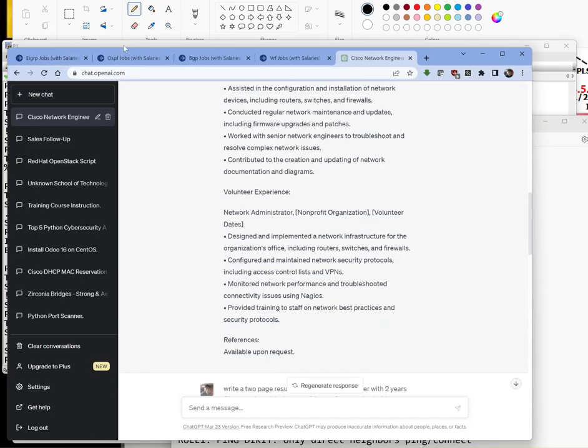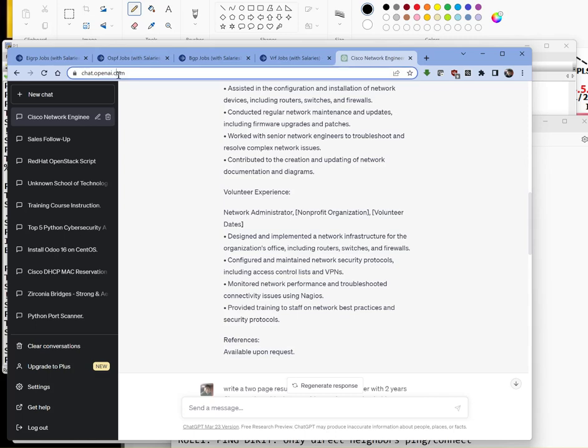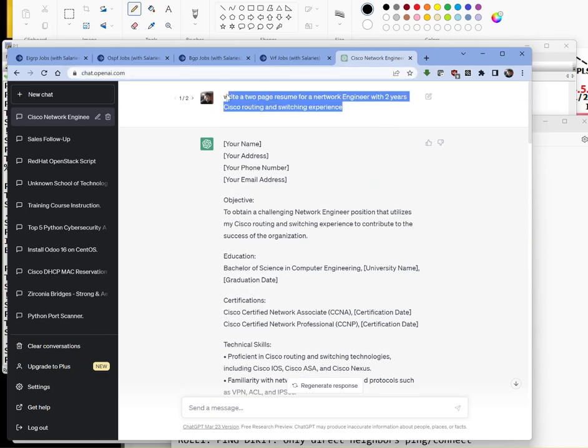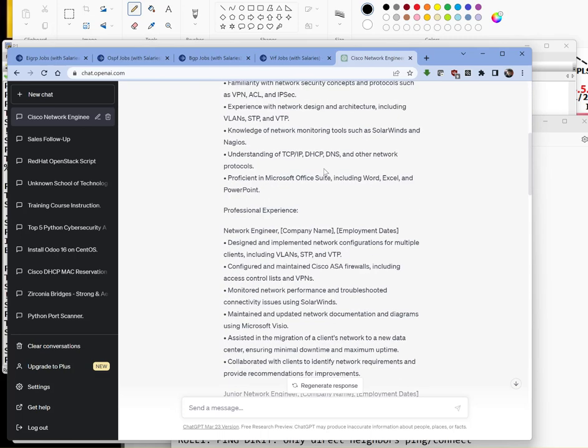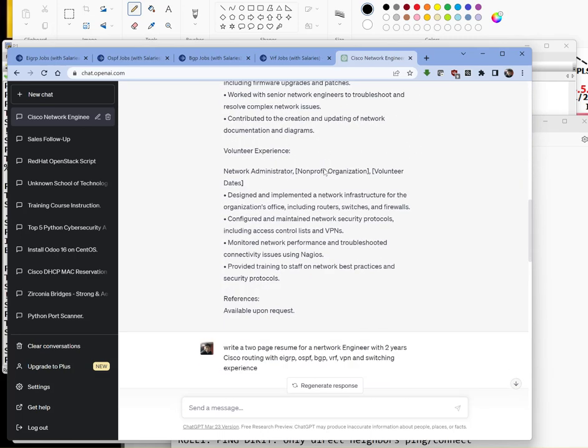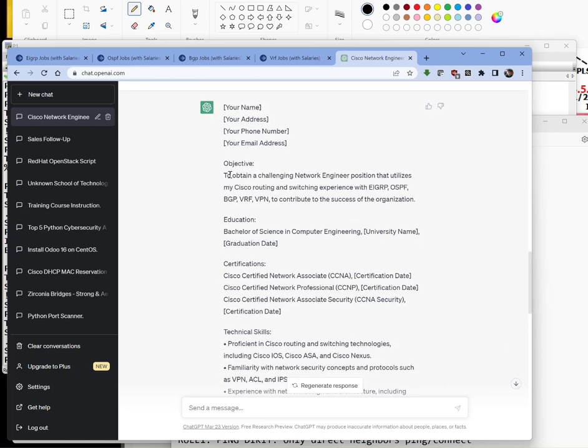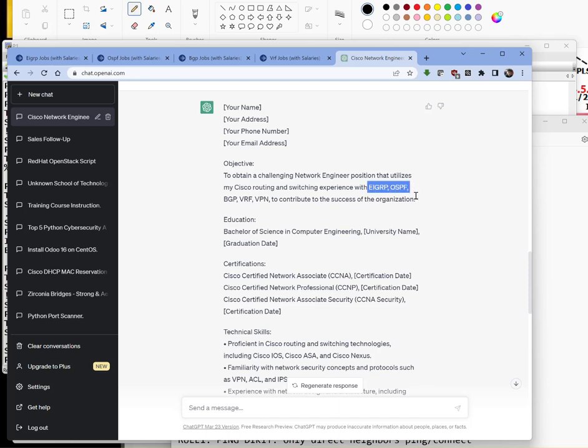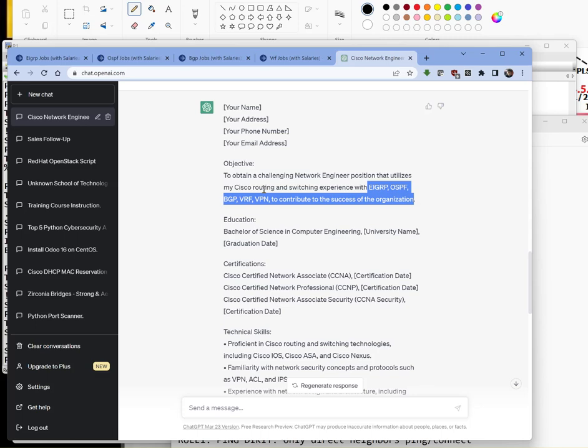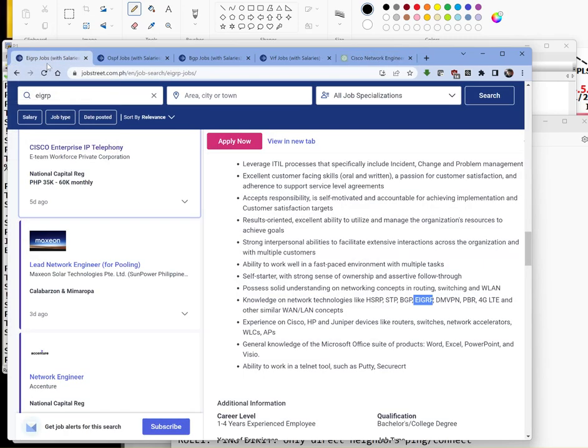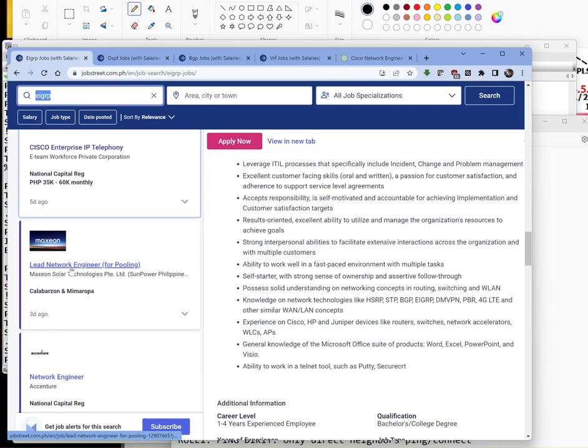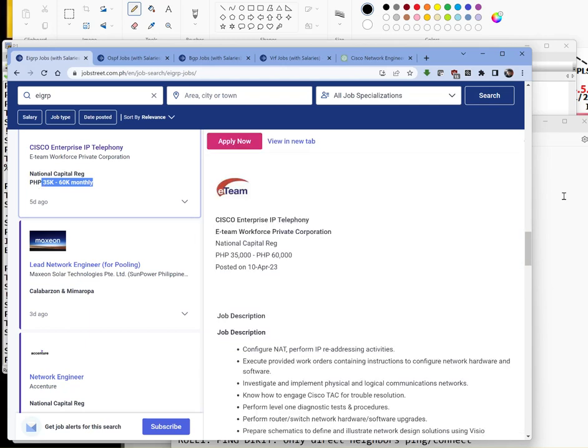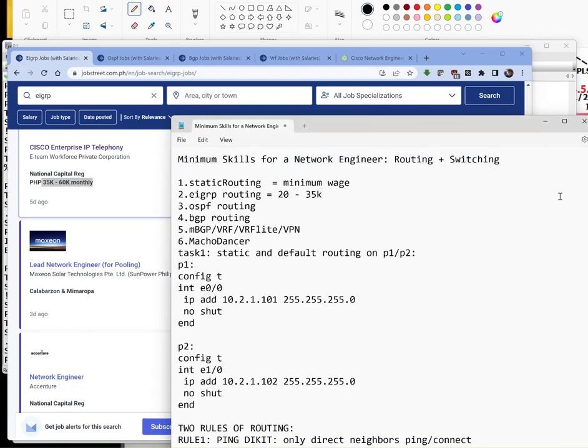I had ChatGPT write a resume of what are the skills required to become a network engineer with at least two years experience. Notice that these protocols come out often: EIGRP, OSPF, BGP, VPN, etc. To prove that point, let's go to our favorite job street. If we search EIGRP, most of the jobs appearing are network engineers but mostly of this salary range.